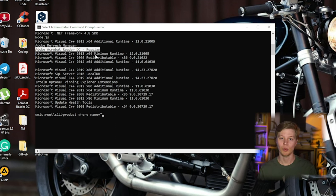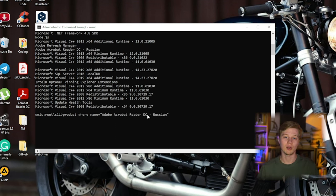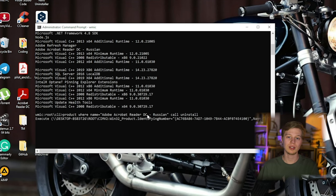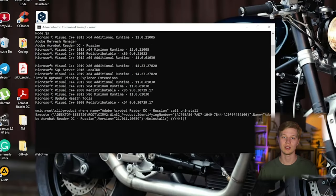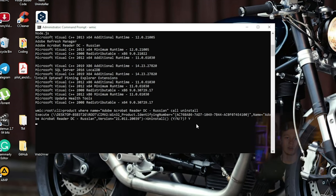Enter the name of the program you want to uninstall as listed above. You can copy it and add the call uninstall command, then press Enter. Type Y to confirm and press Enter to start the uninstall process. As you can see, the shortcut of the program is gone — the program is uninstalled.